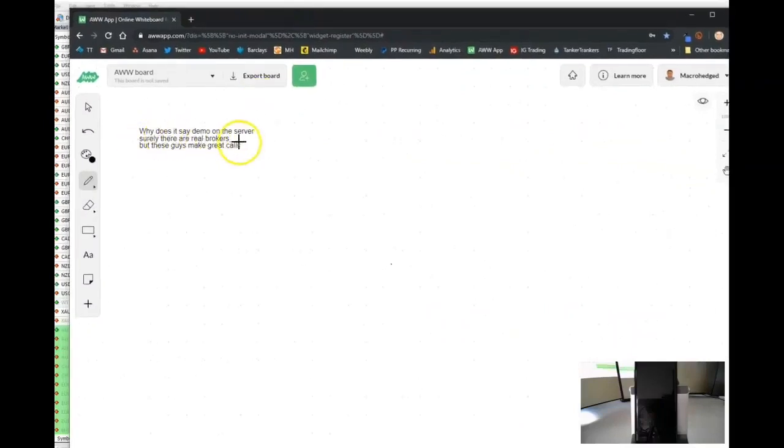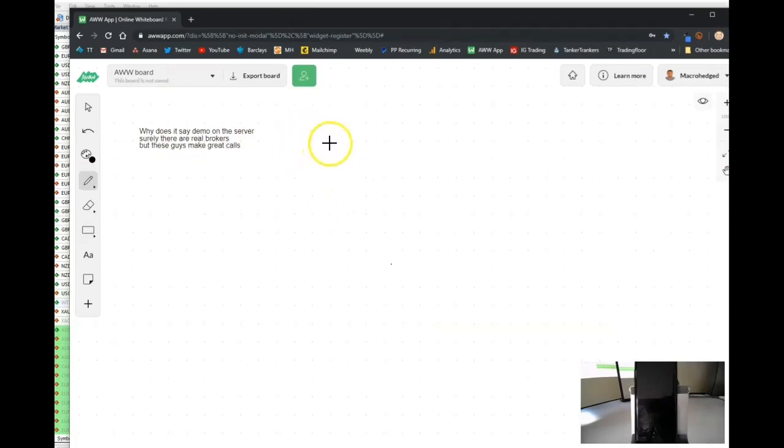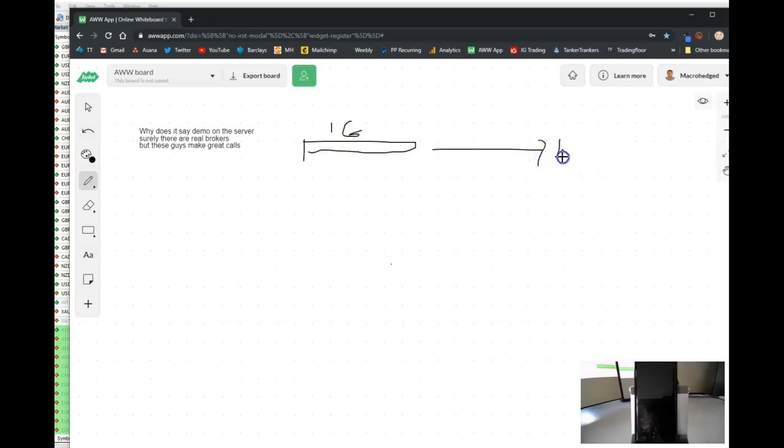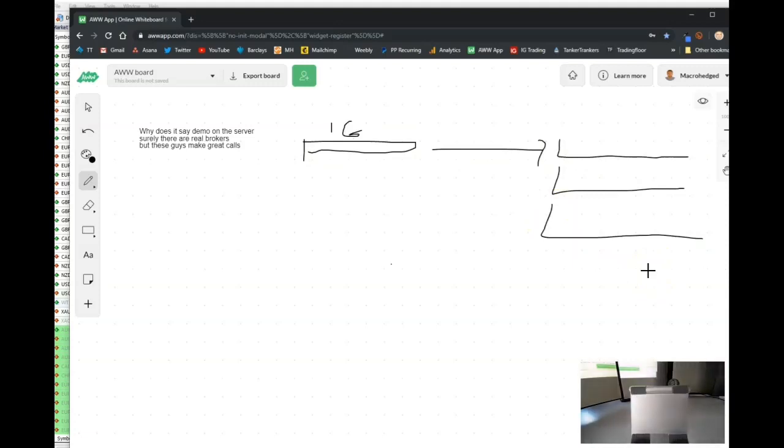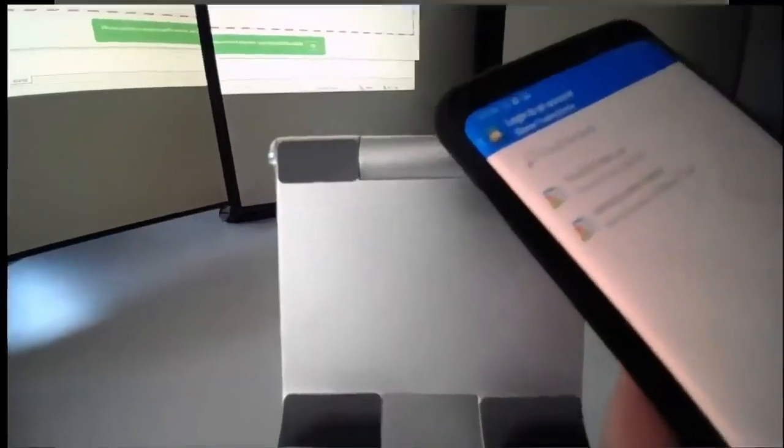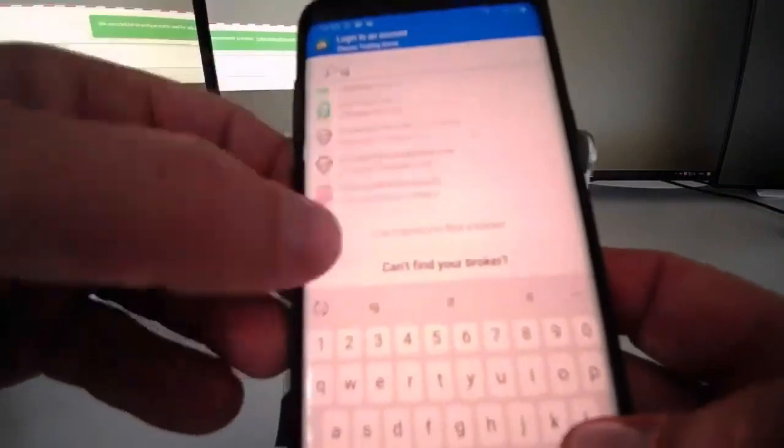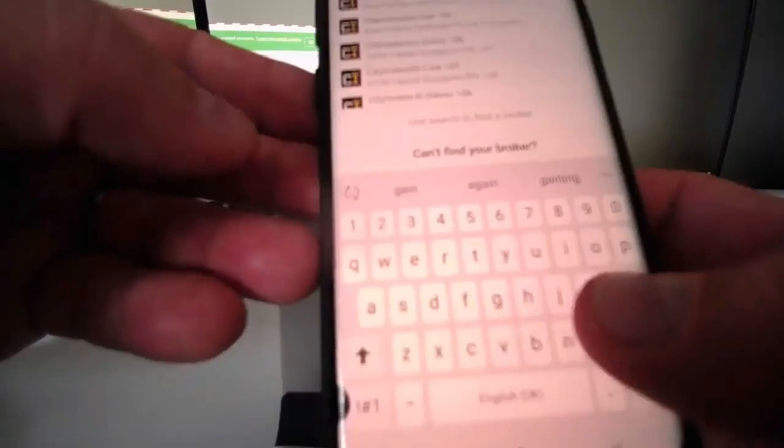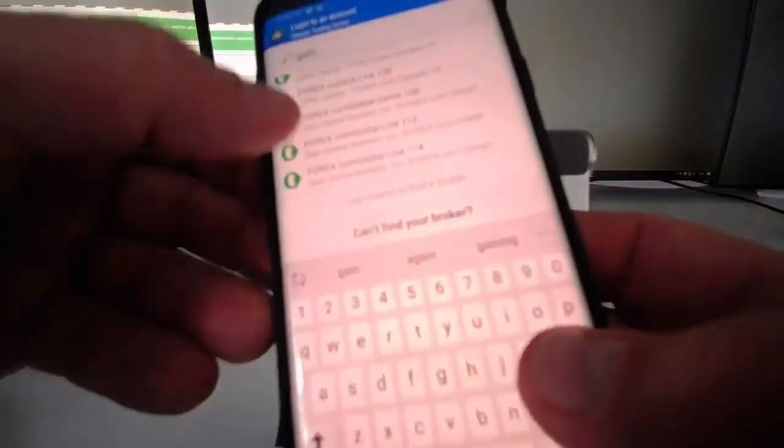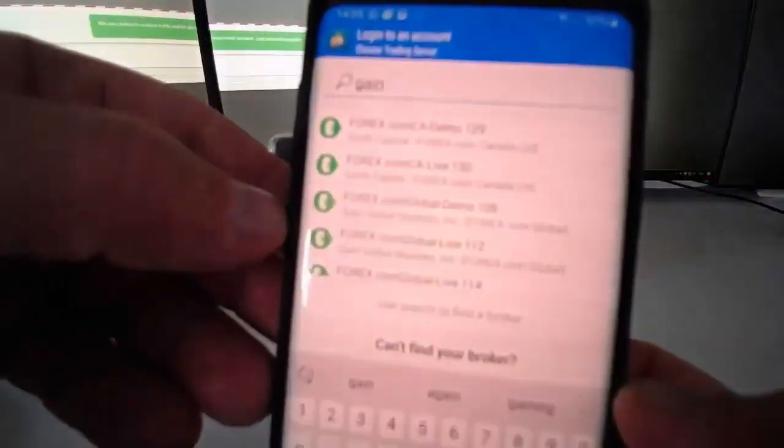Why does it say demo on the server, and surely there are real brokers? Let's work through how MetaTrader works. There's a whole set of brokers - let's say a really well-known broker like IG. They go and set up servers on MT4 MetaTrader. Let me bring up my account and log into a new account. Let's see if IG are on here.